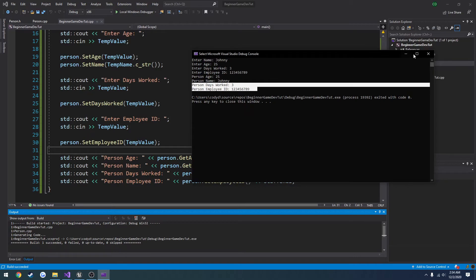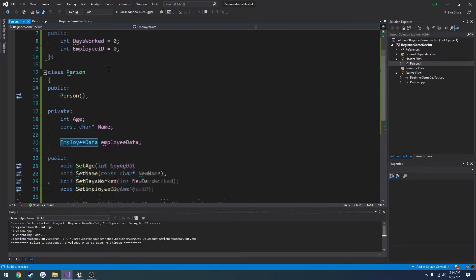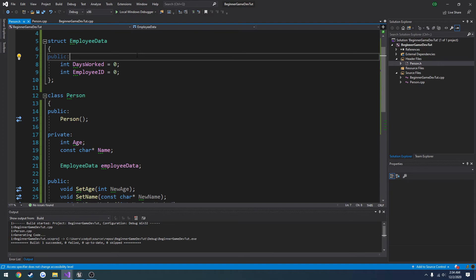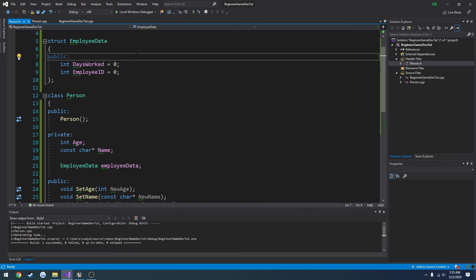So we have our person days worked and person employee ID. Those are the values that are defined in our structure right here. And this can be just passed around pretty much anywhere. So any class that we would want to have employee data, which I guess would actually only be to a person. So this could be something more specific.